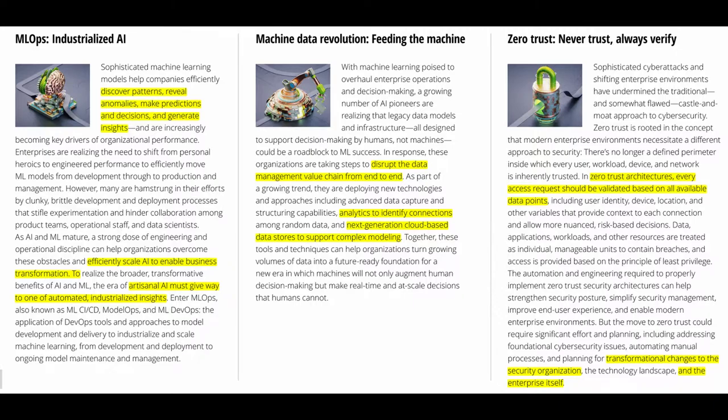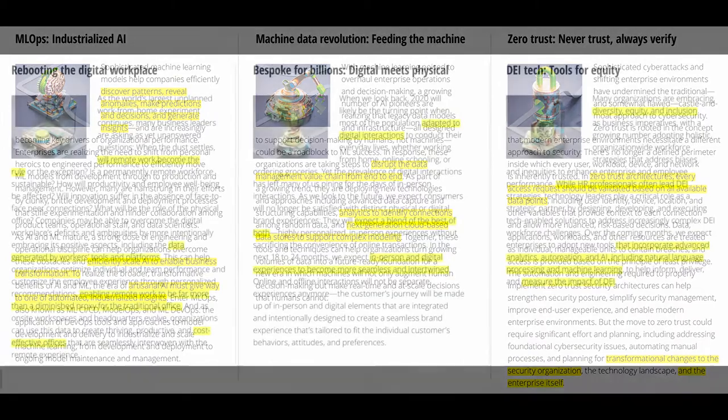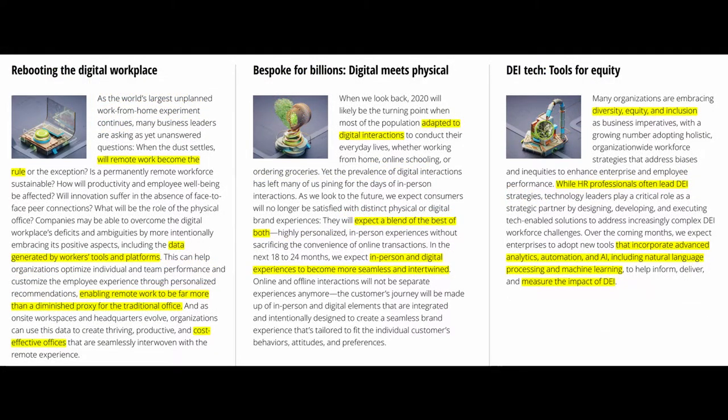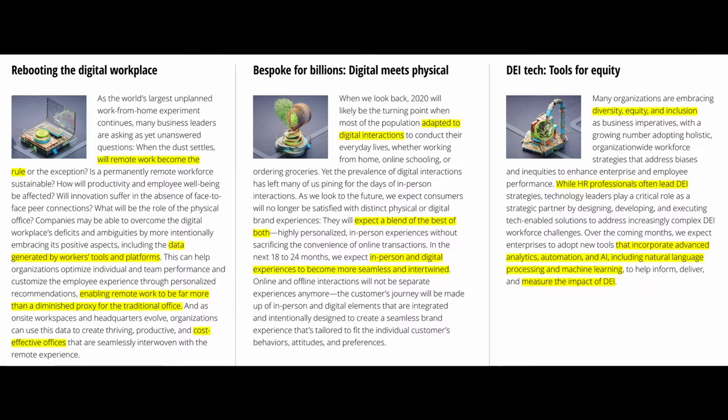Fourth, machine learning operations efficiently scale artificial intelligence to enable business transformation itself. Fifth, machine data revolution disrupts the data management value chain from end to end. Sixth, zero trust architecture. Every access request should be validated based on all available data points, leading to transformational changes to the security organization and to the enterprise itself. Seventh, rebooting the digital workplace. Will remote work become the new rule? Eighth, digital meets physical. And finally, tools for diversity, equity, and inclusion as business imperatives.